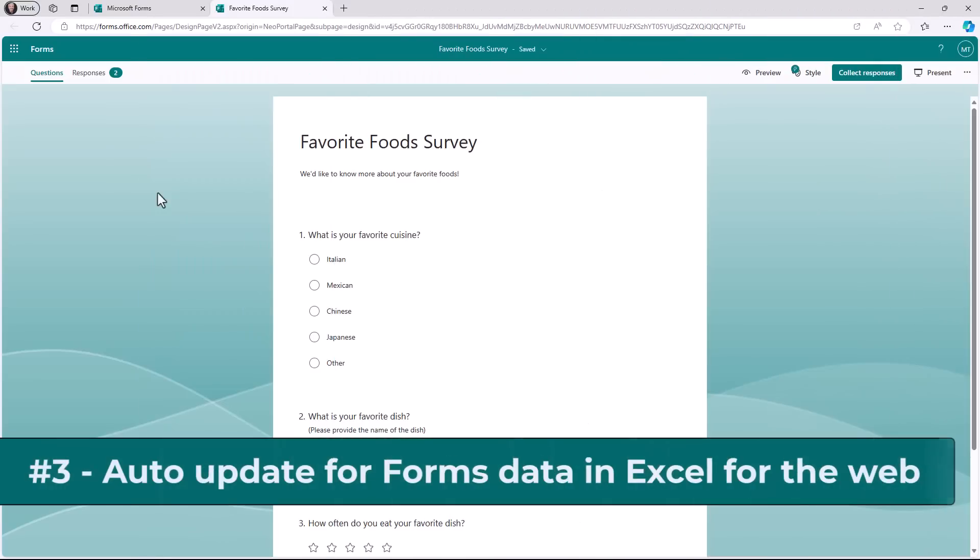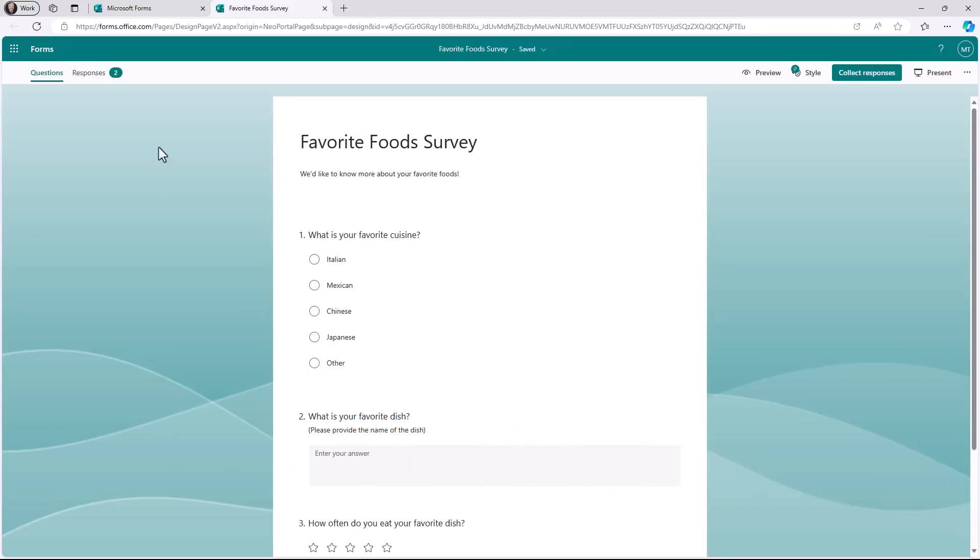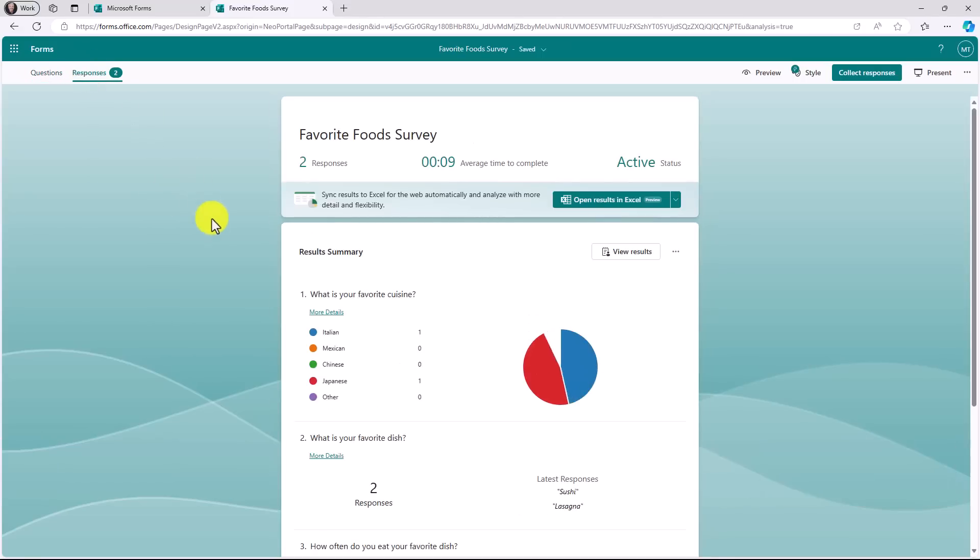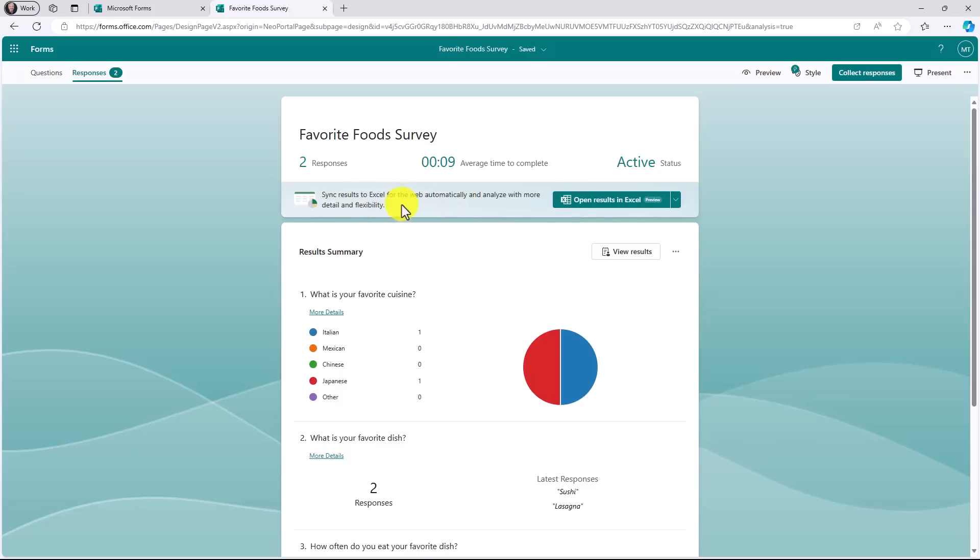The third new feature is automatically syncing your form results in Excel without having to refresh your data. This has been a long request. I have a form here. And there's only two responses so far. Now this feature is currently for Microsoft 365 Insiders. It's not fully globally rolled out. But it's coming soon. It says sync results to Excel for the web automatically and analyze with more detail and flexibility. So I will click open results in Excel.